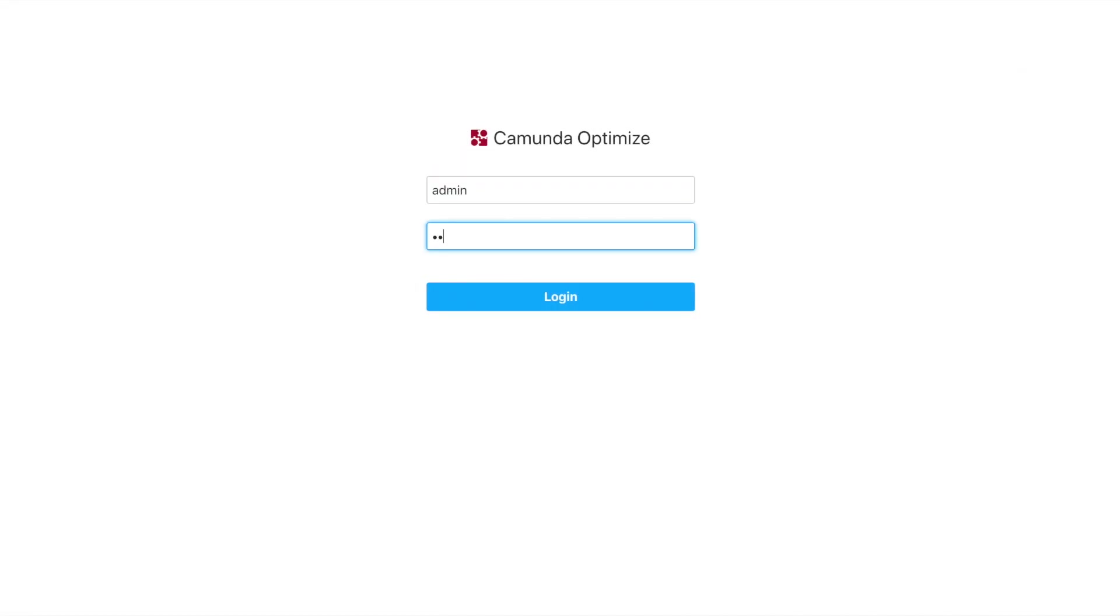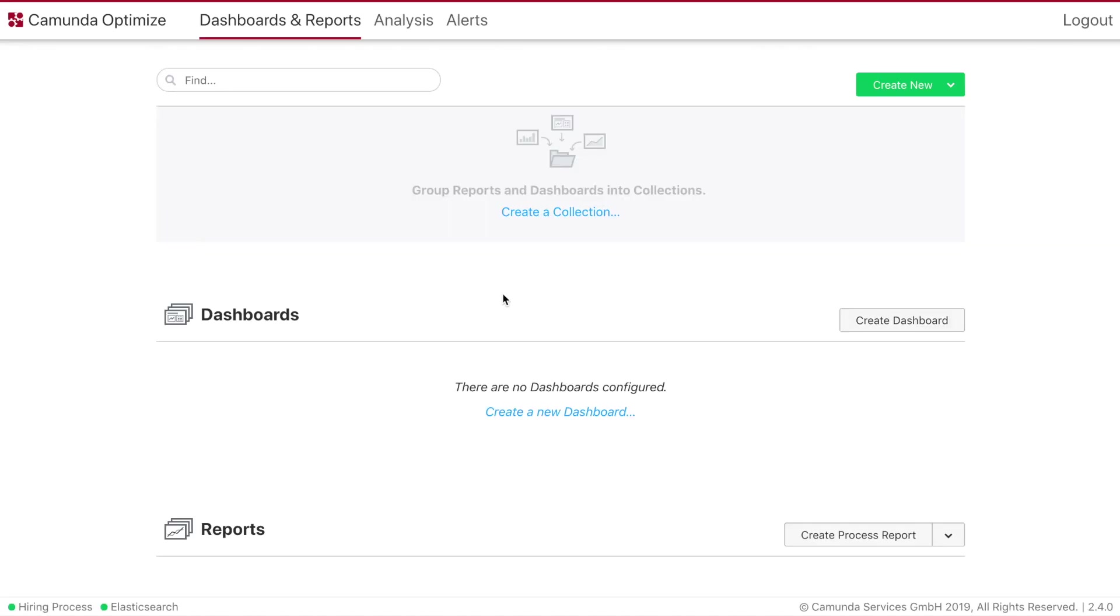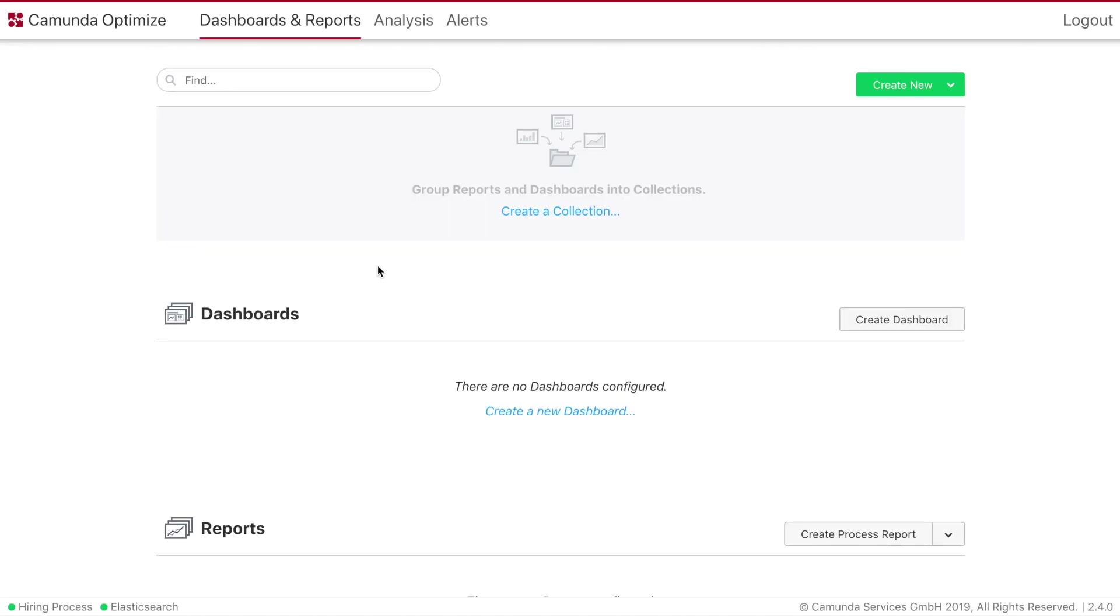Once we log in using Camunda BPM credentials, we see all the reports and dashboards that have been created already.